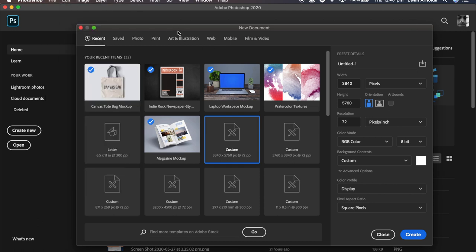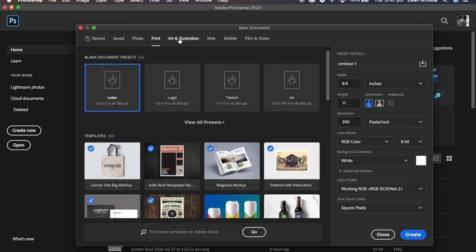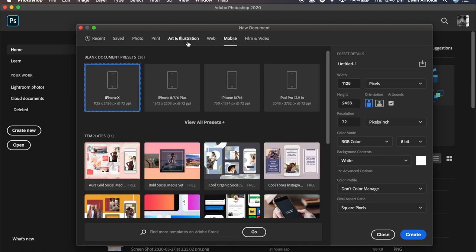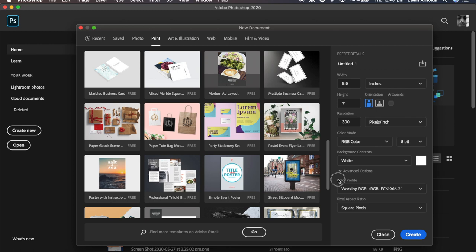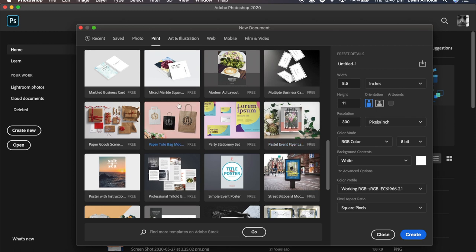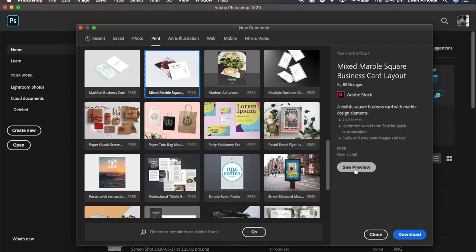The first one: go to File New, which opens up the File New dialog box. The ones with ticks are templates I've already downloaded from Adobe Stock. Here are all the preset documents available in Photoshop. If I go to Print, here are the blank preset ones you can use, and below that are the free templates to download. Simply click on one to see more information or click the Download button and it'll open up within Photoshop.